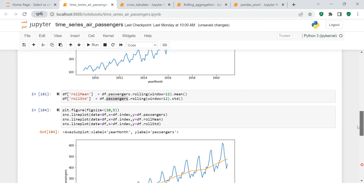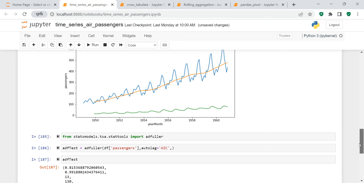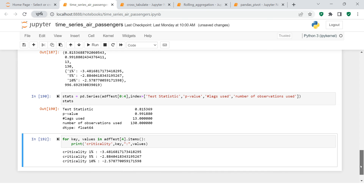In the next video we will understand how to make this data stationary — what are the ways to do that. In this video we covered what stationarity is, the types of stationarity such as seasonal stationarity or trend stationarity, and how to check stationarity in data using rolling statistics and the ADF test. Hope it was clear — see you in the next one, thank you.